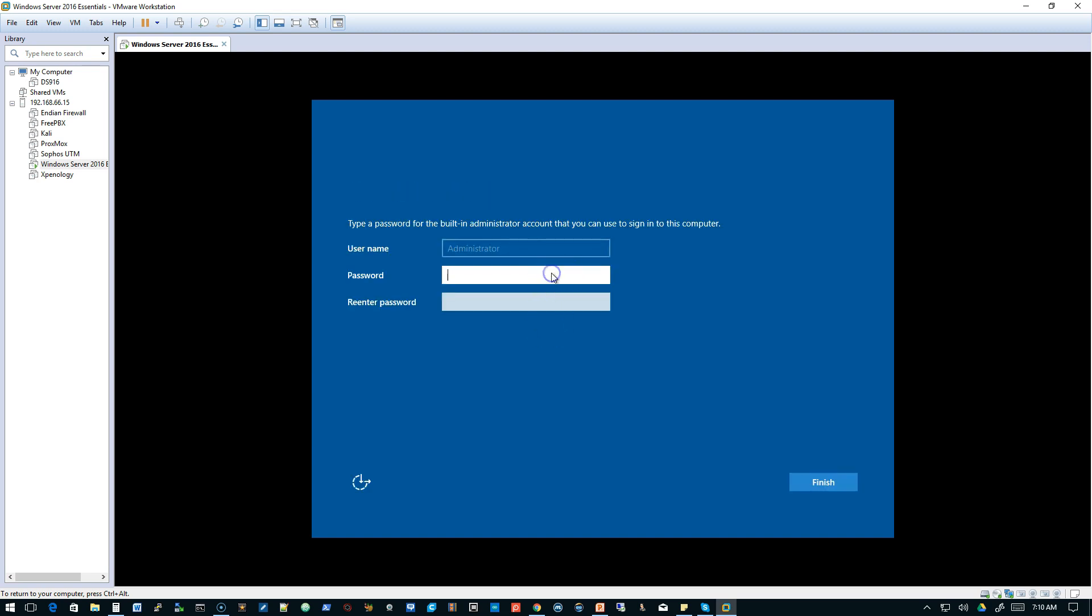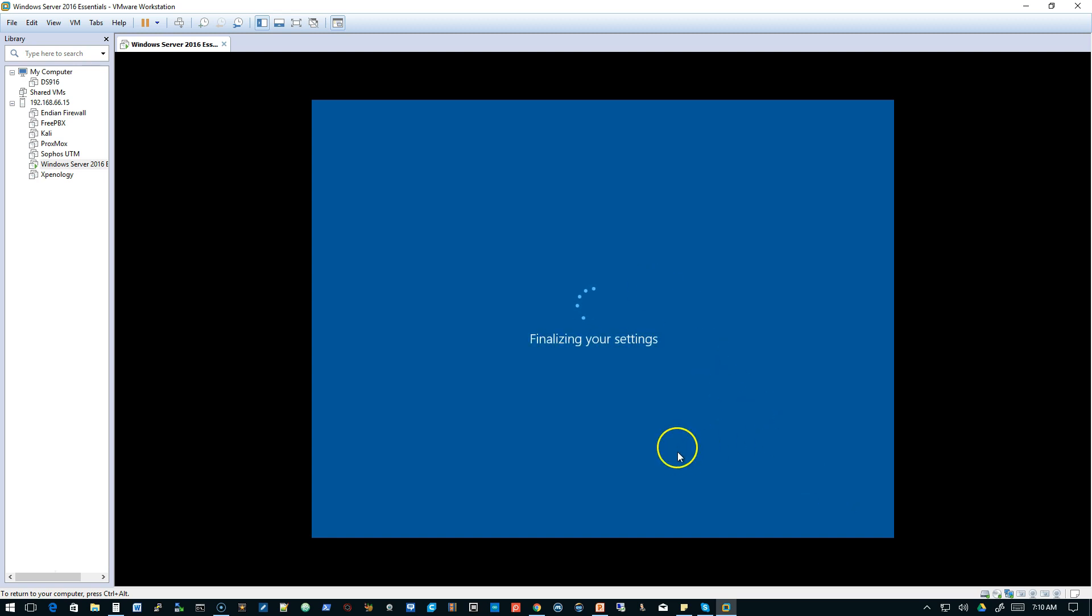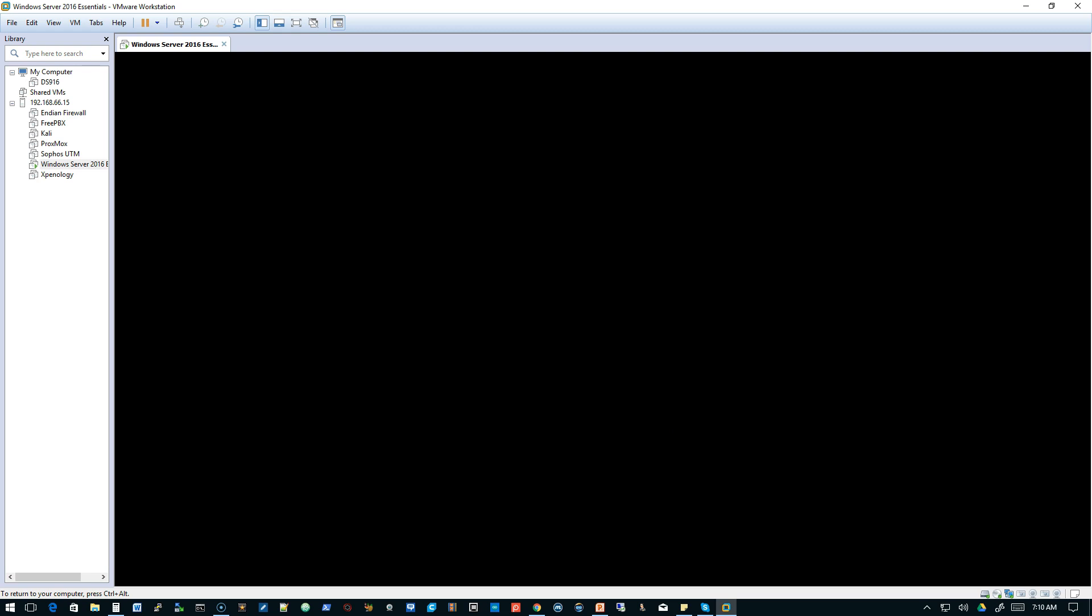Now we're going to type in our administrator password, and we'll re-enter it, and then we'll click Finish. It's going to finalize our settings.